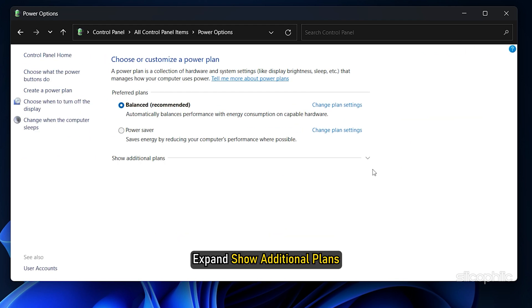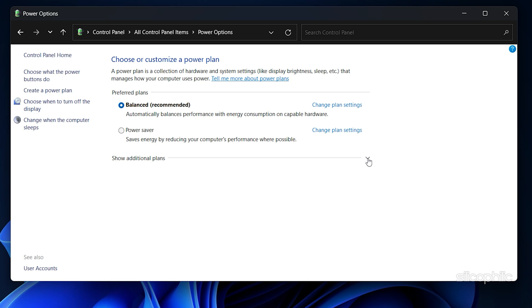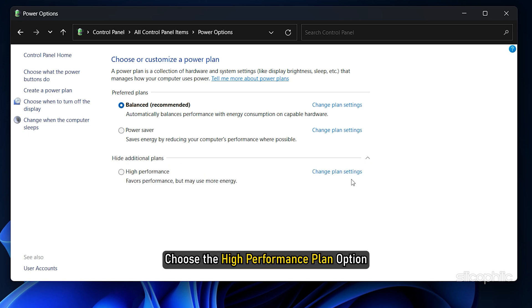Expand the Show Additional Plans. Choose the High Performance Plan option.